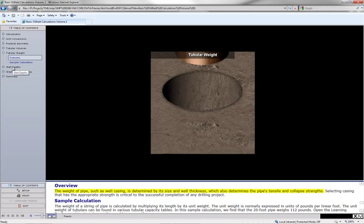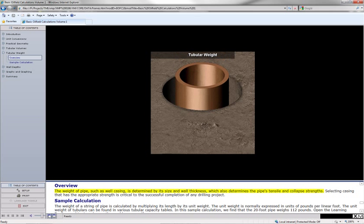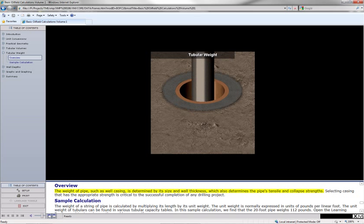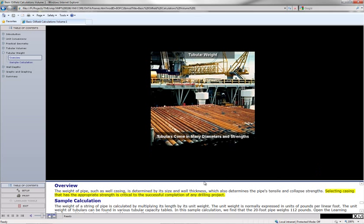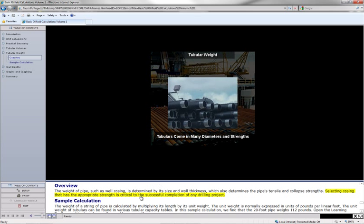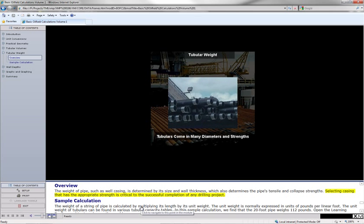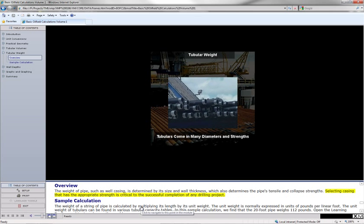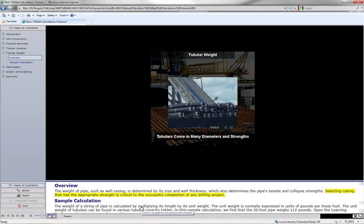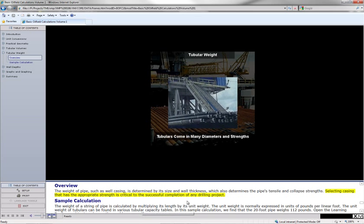The weight of pipes such as well casing is determined by its size and wall thickness, which also determines the pipe's tensile and collapse strengths. Selecting casing that has the appropriate strength is critical to the successful completion of any drilling project.